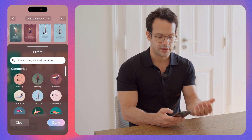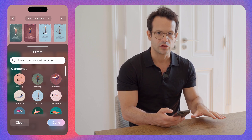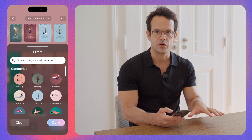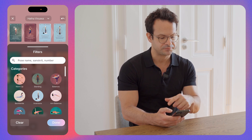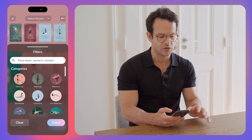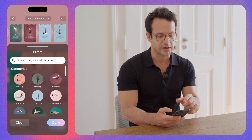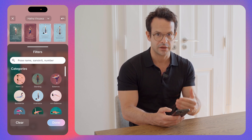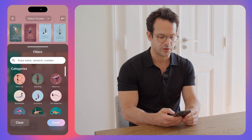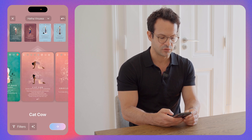You can also search by Sanskrit name and card number. Many of you already have our PlayPose yoga deck, and if you build a sequence with the physical decks, you can quickly reproduce it in the app this way.